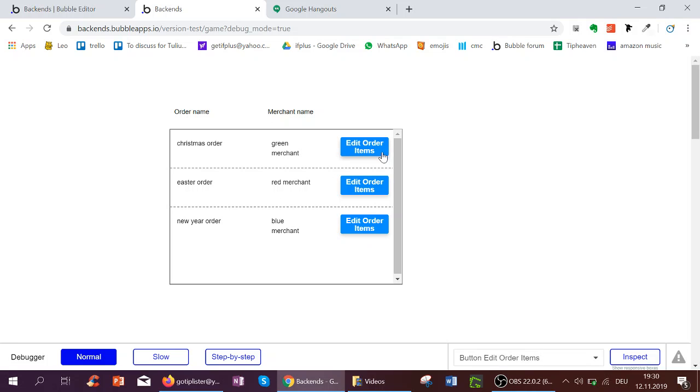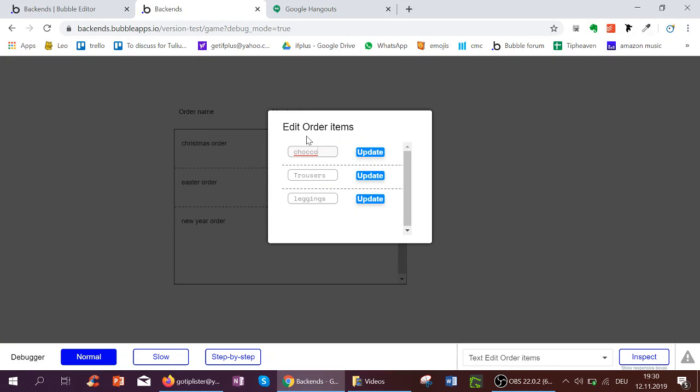If I click Edit Order Items, I see the items of this order, and I can see their names in an input and can update the names.